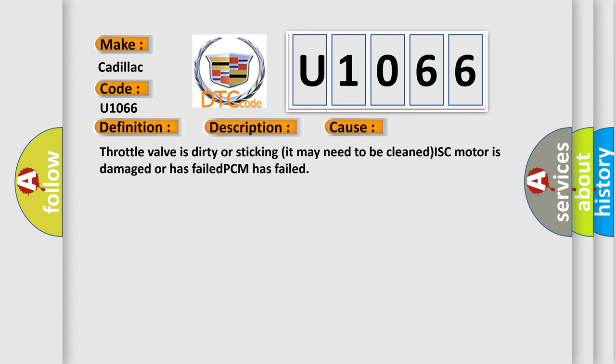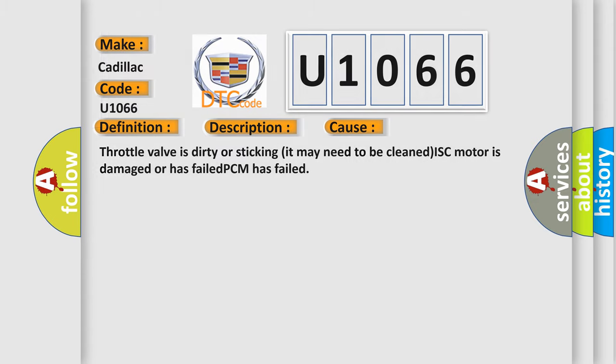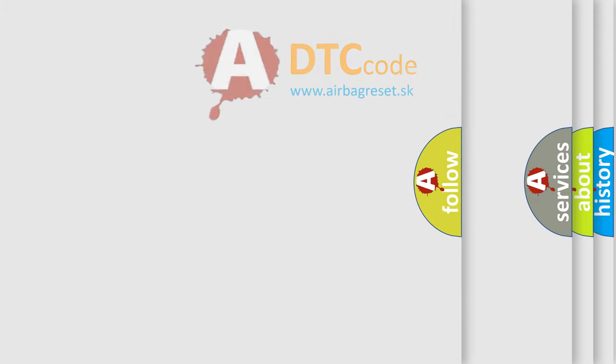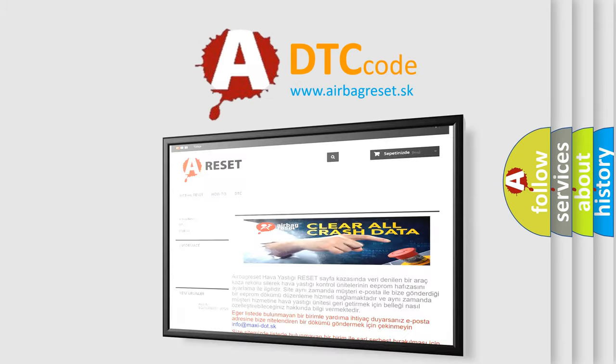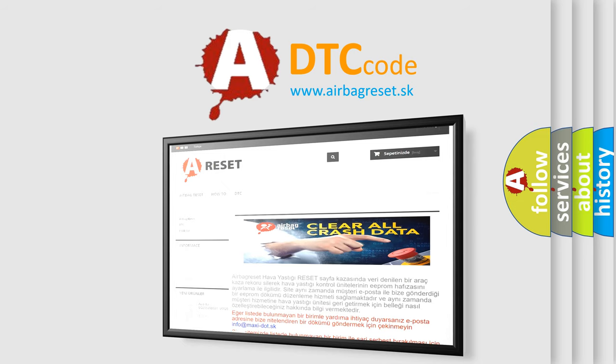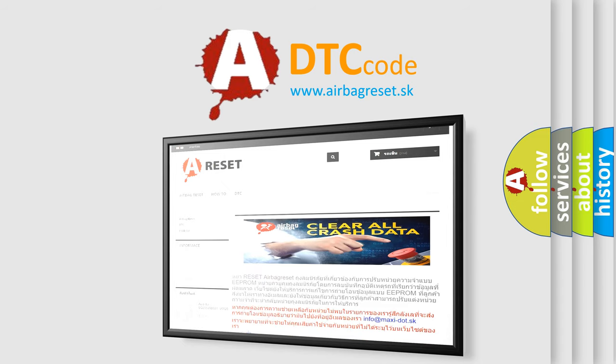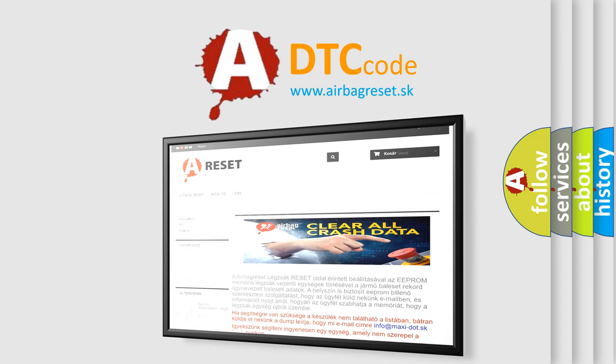The airbag reset website aims to provide information in 52 languages. Thank you for your attention and stay tuned for the next video.